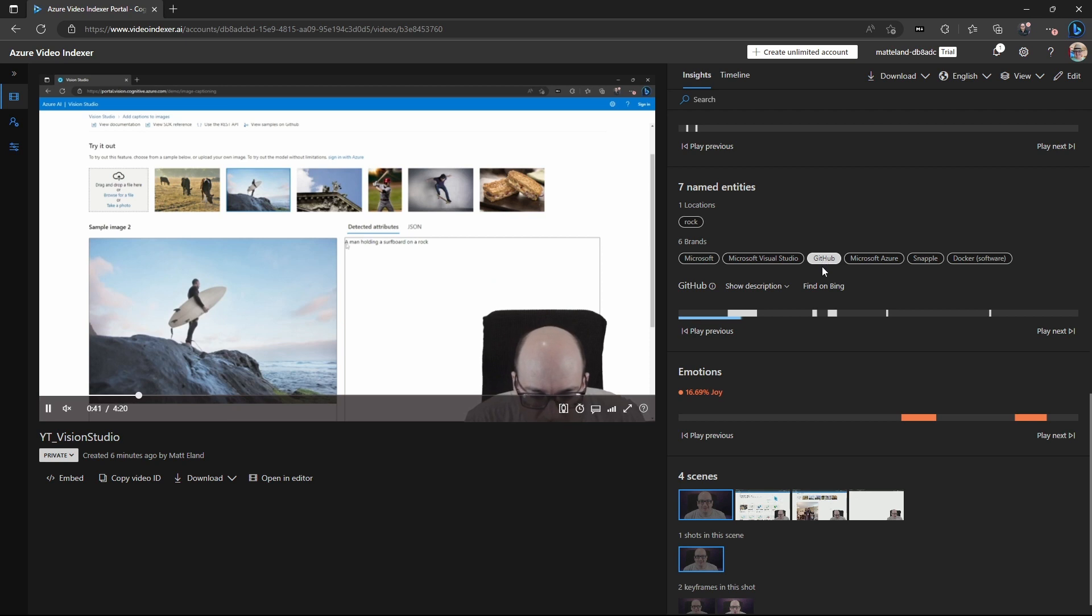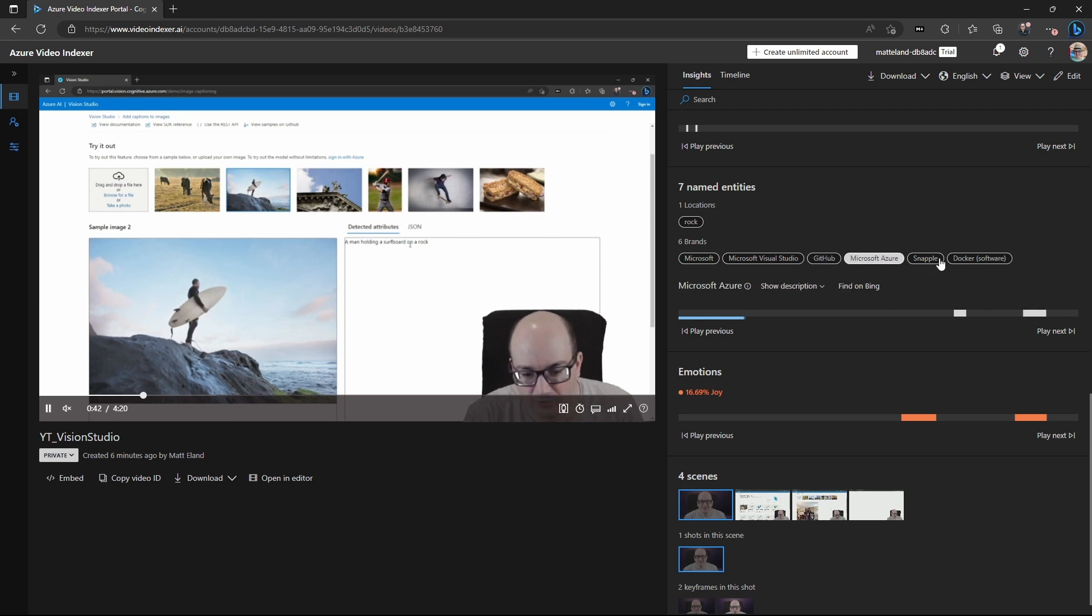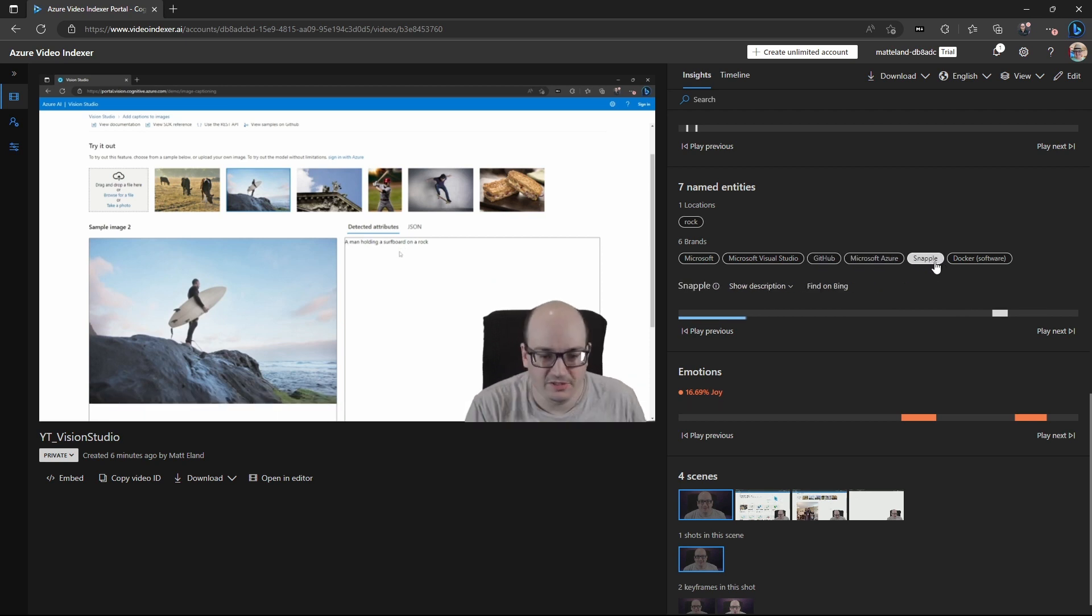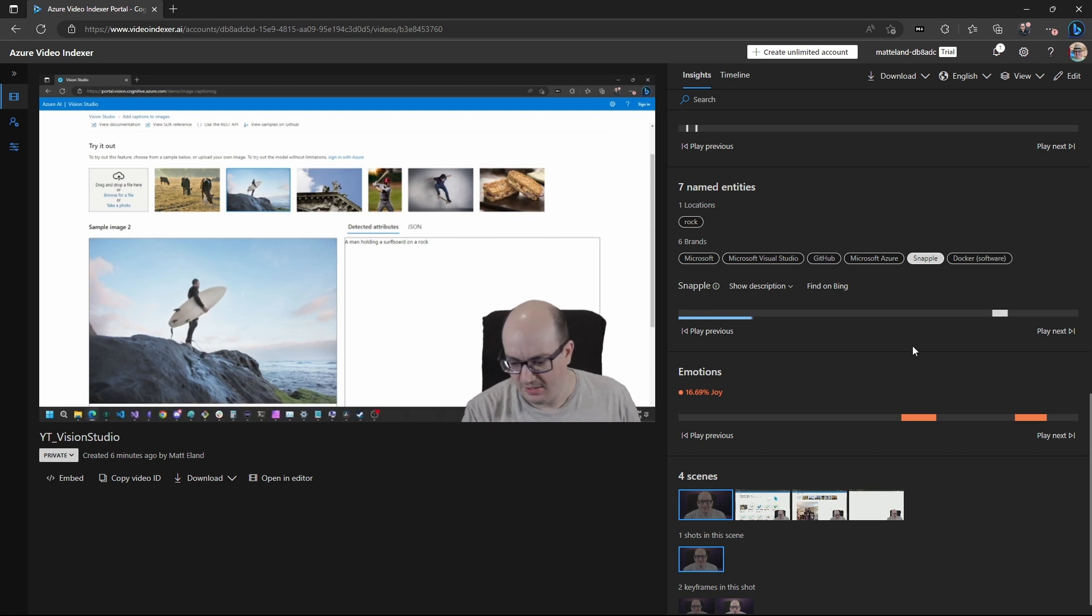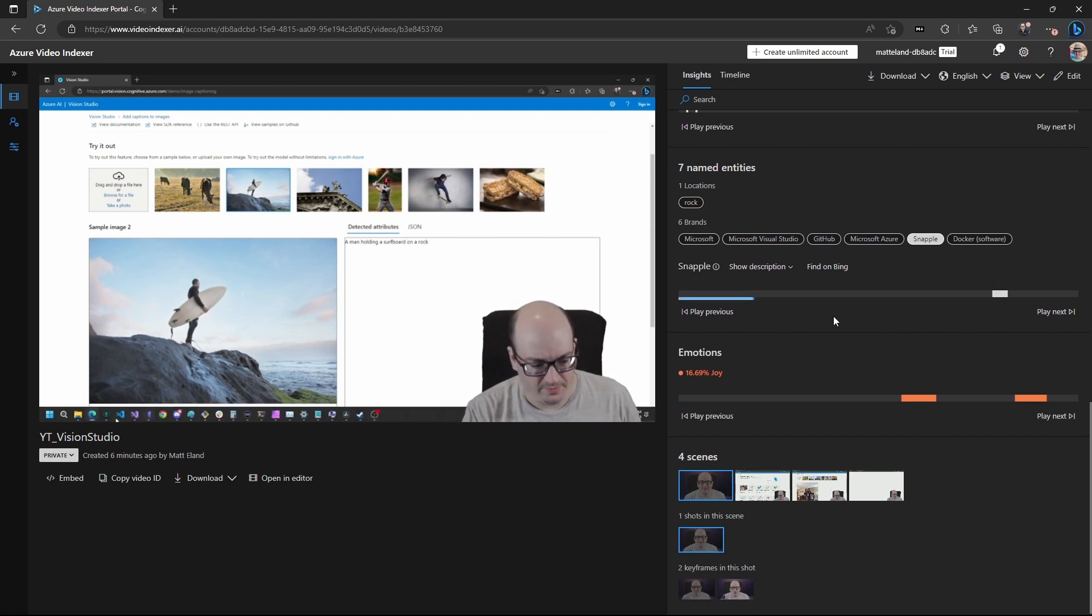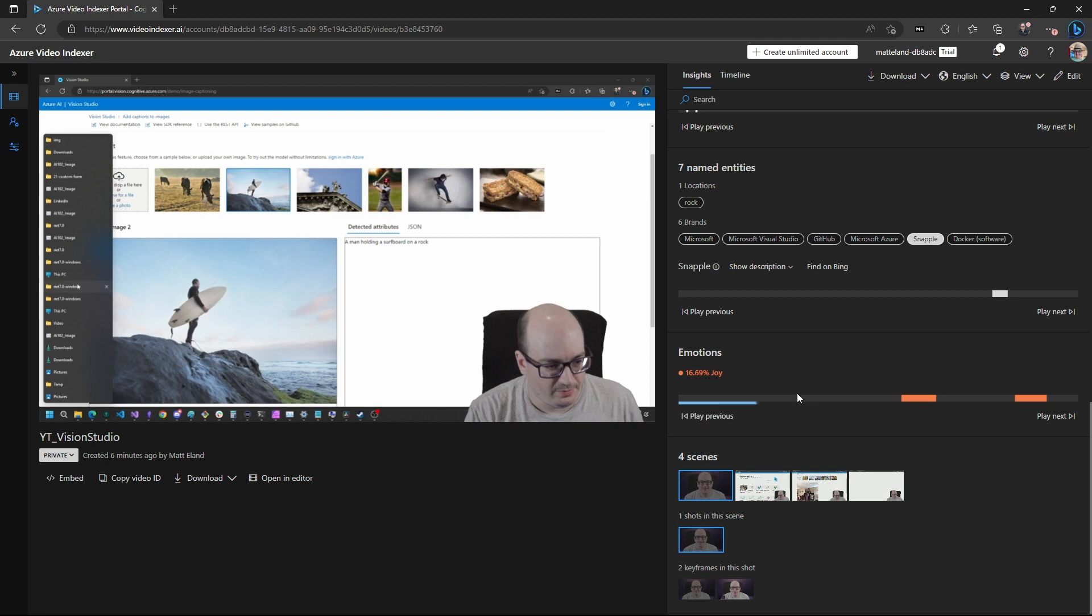Talked about GitHub at some point in the image. Microsoft Azure. Snapple, I don't think, is accurate. I think that's probably it misunderstood something I said. But otherwise, it's pretty accurate.